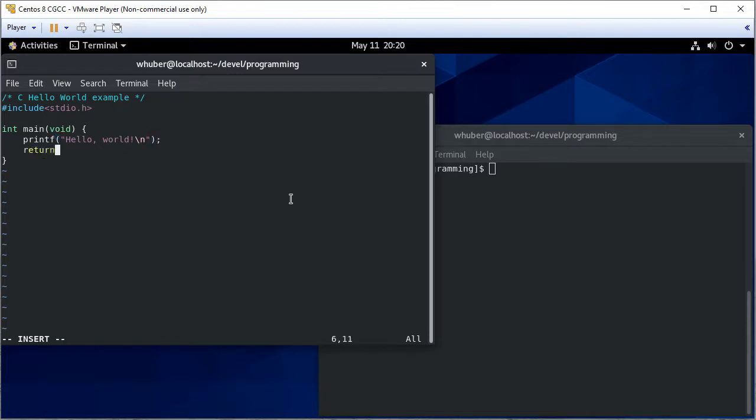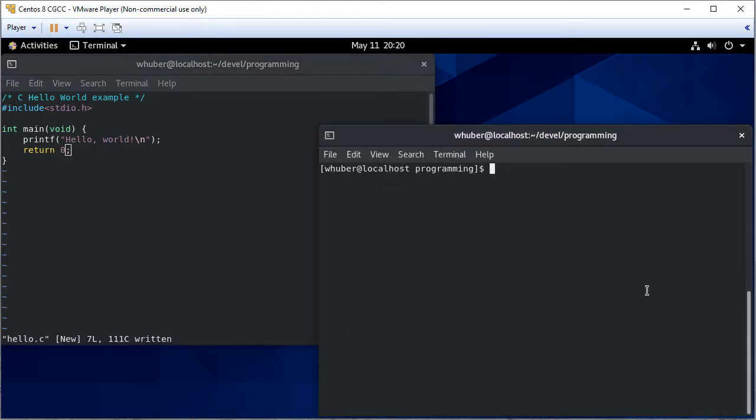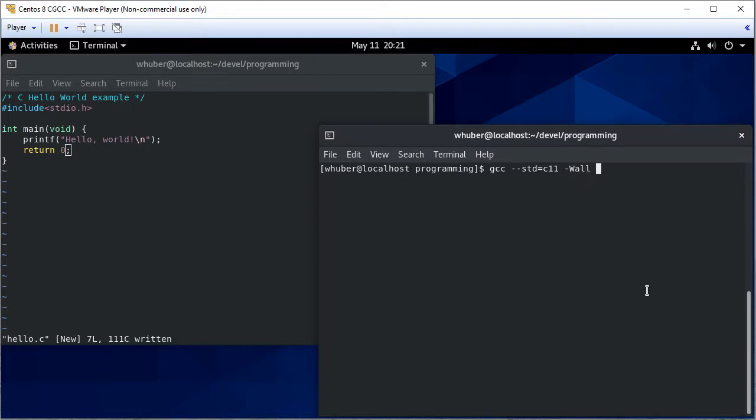And to indicate to the operating system that my program executed correctly, I'll return zero. I'll save that file. I'm going to compile with the C11 standard with all warnings in pedantic mode.